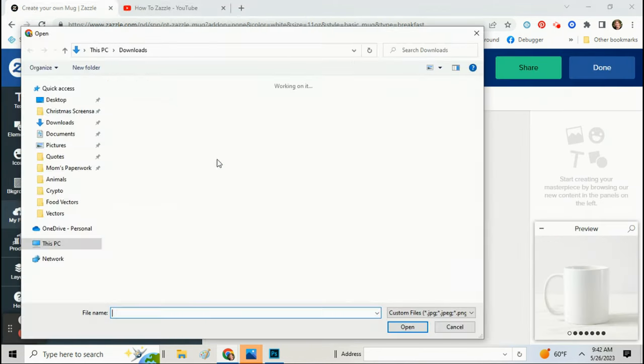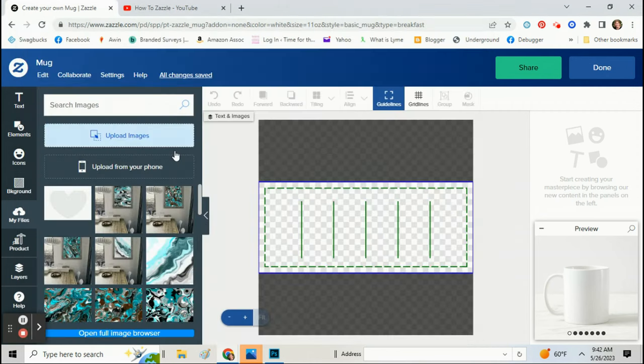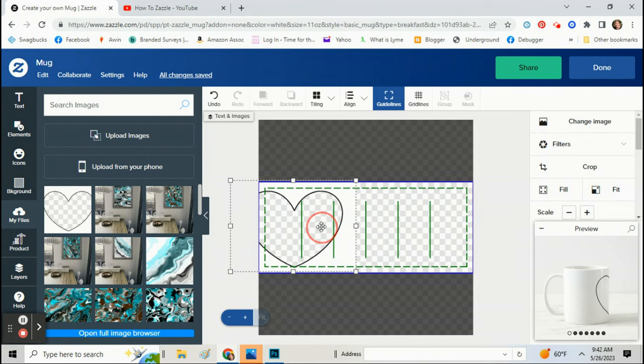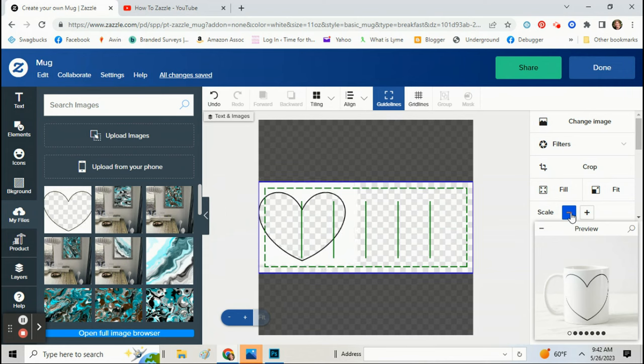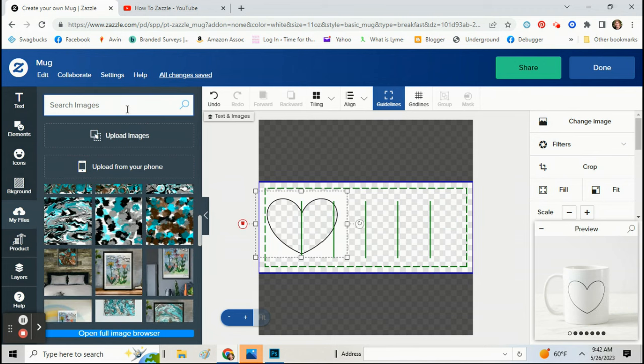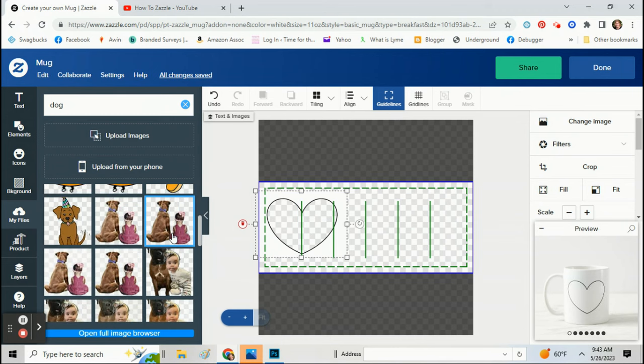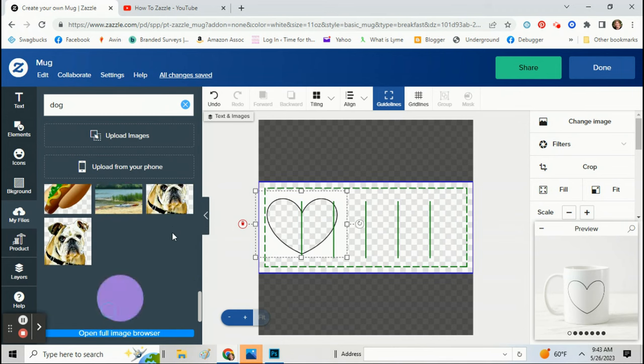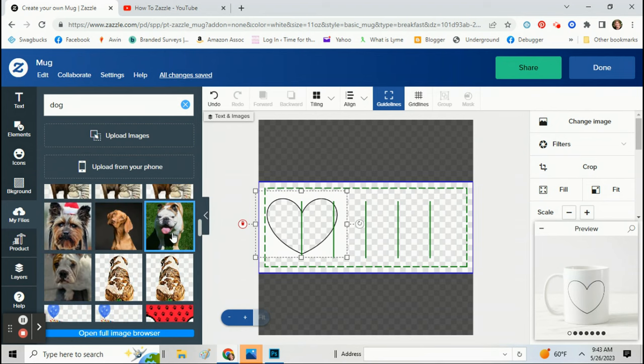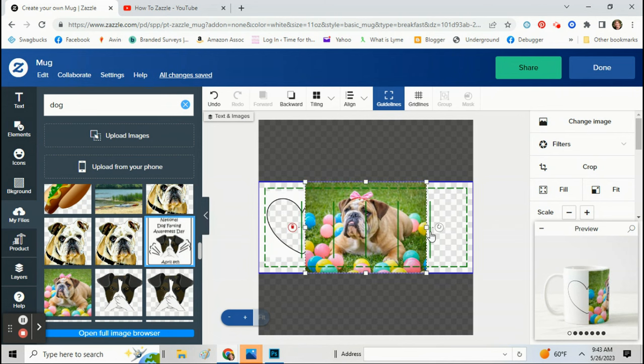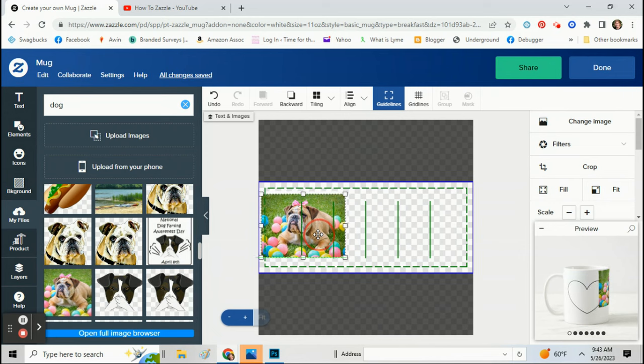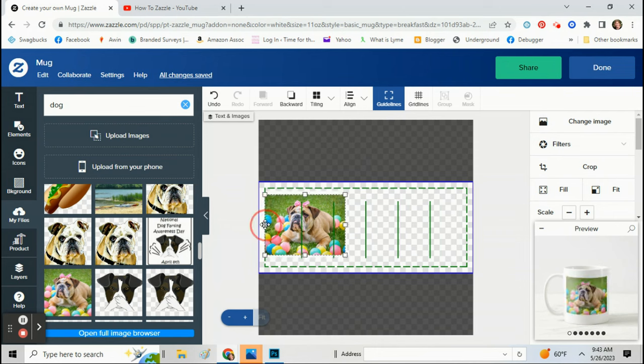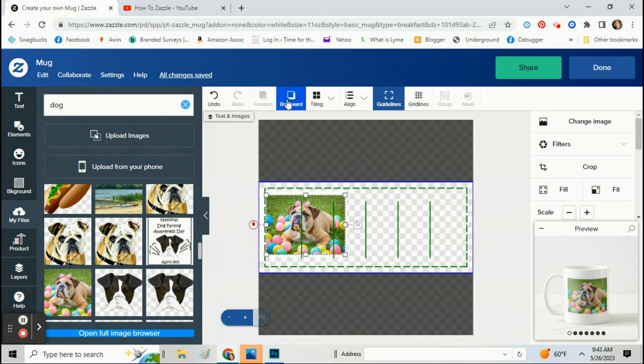Upload images. Add the heart to your coffee mug, or whatever product you're using. Get it centered. Okay, then find a picture you like. Make sure it fits behind all the white of the heart, and move it to the back.